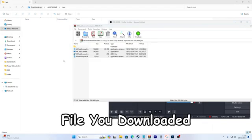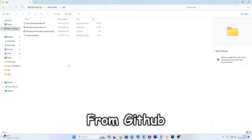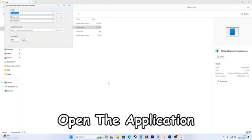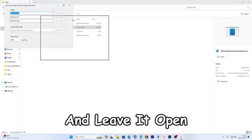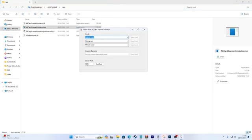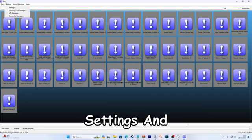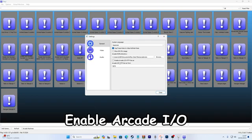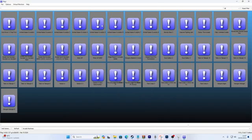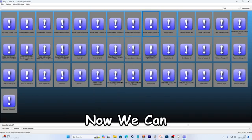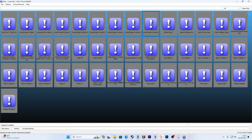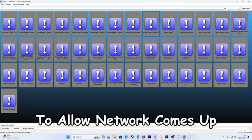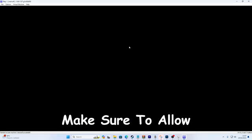Extract the file you downloaded from GitHub into a folder. Open the application and leave it open. Go to options, settings and enable arcade IO HTTP server. Now we can open Animal Kaiser again. And if an option to allow network comes up, make sure to allow.